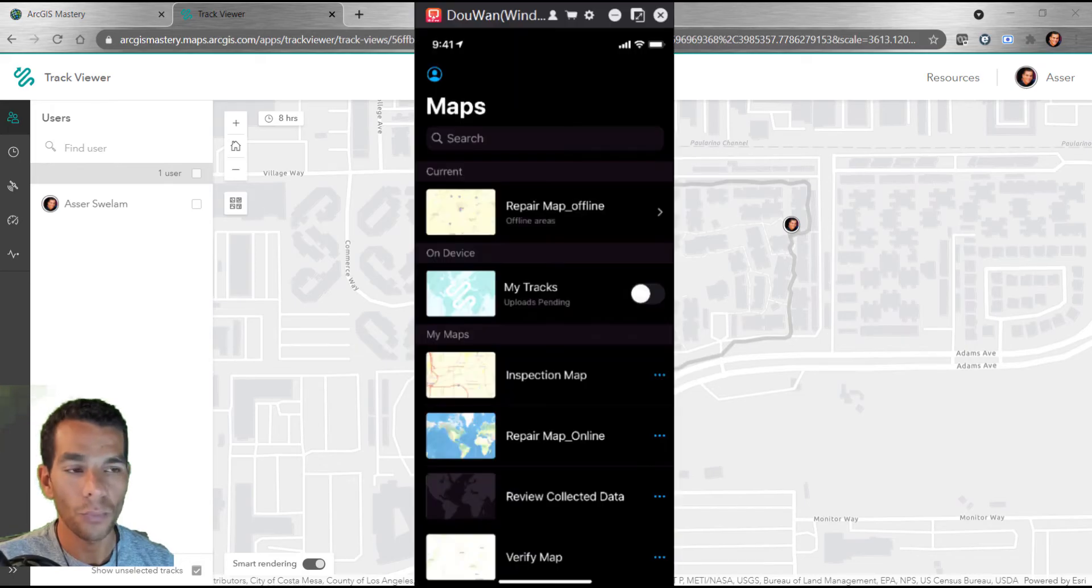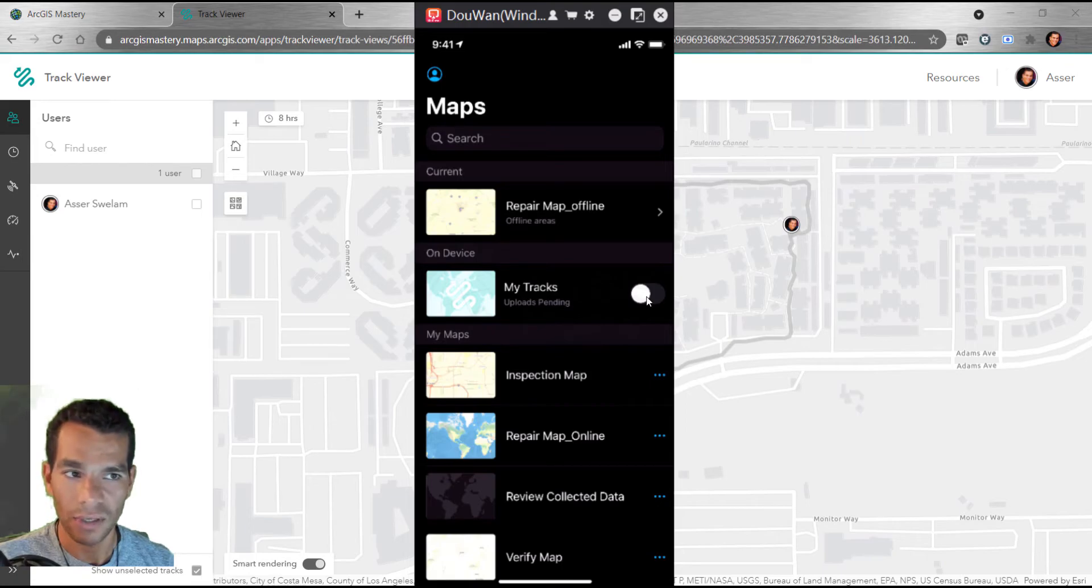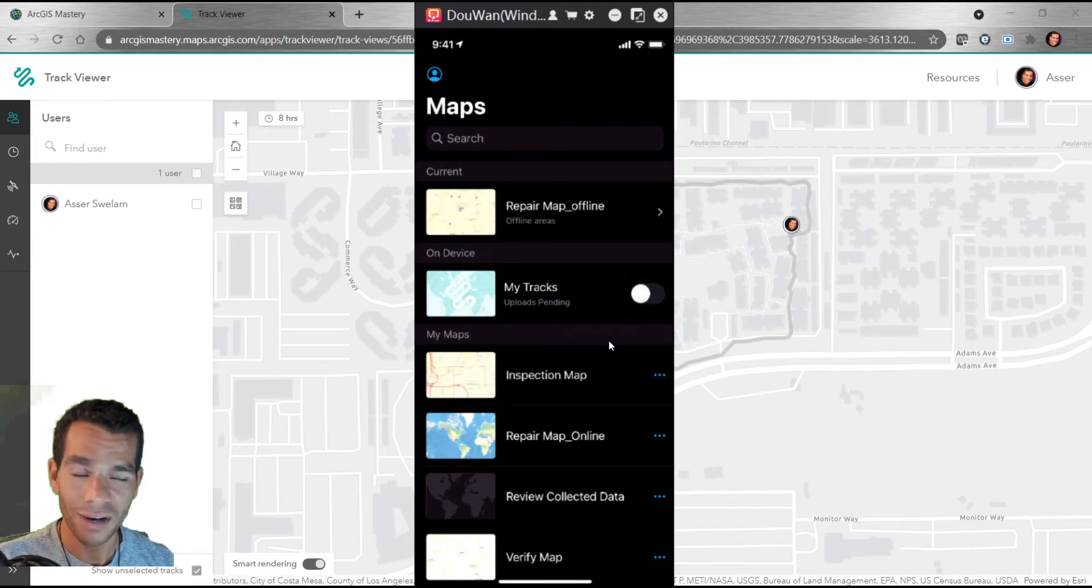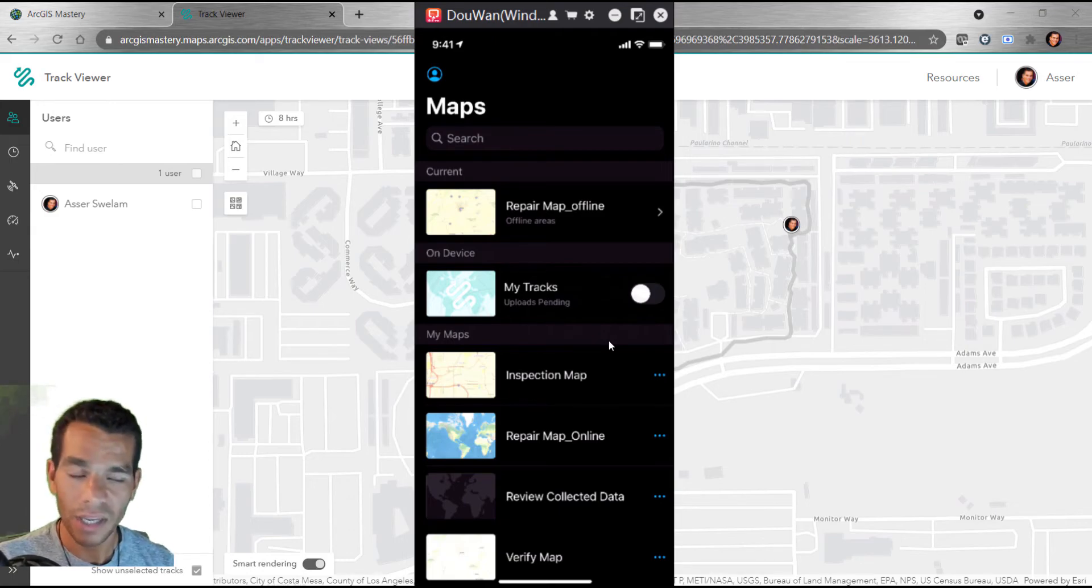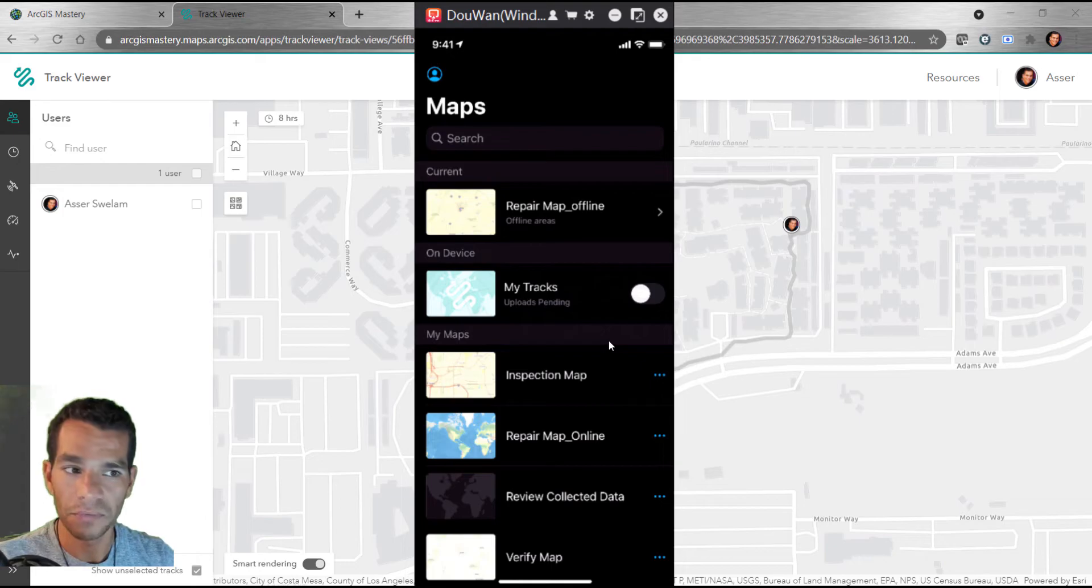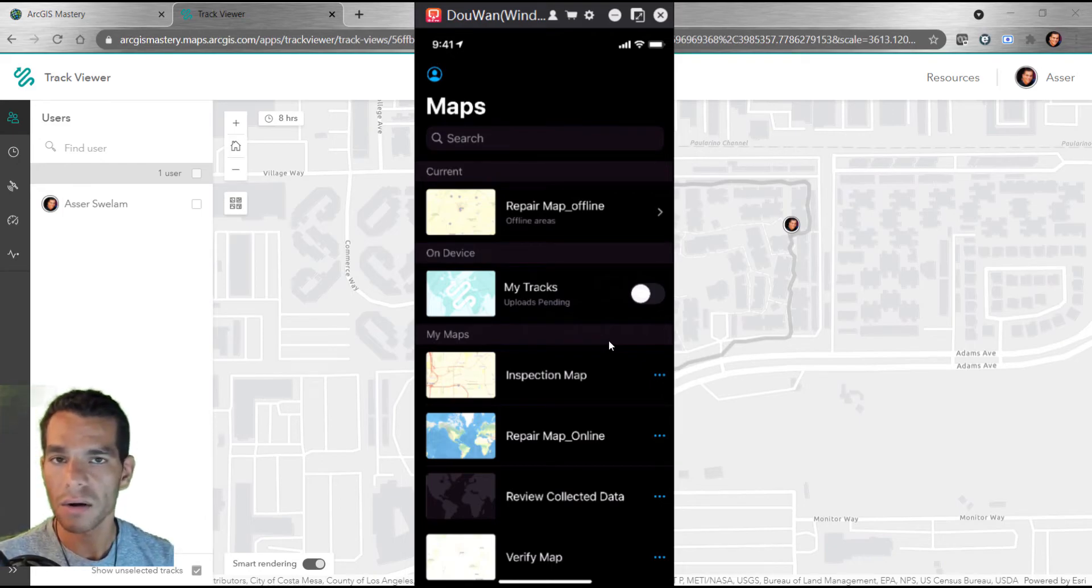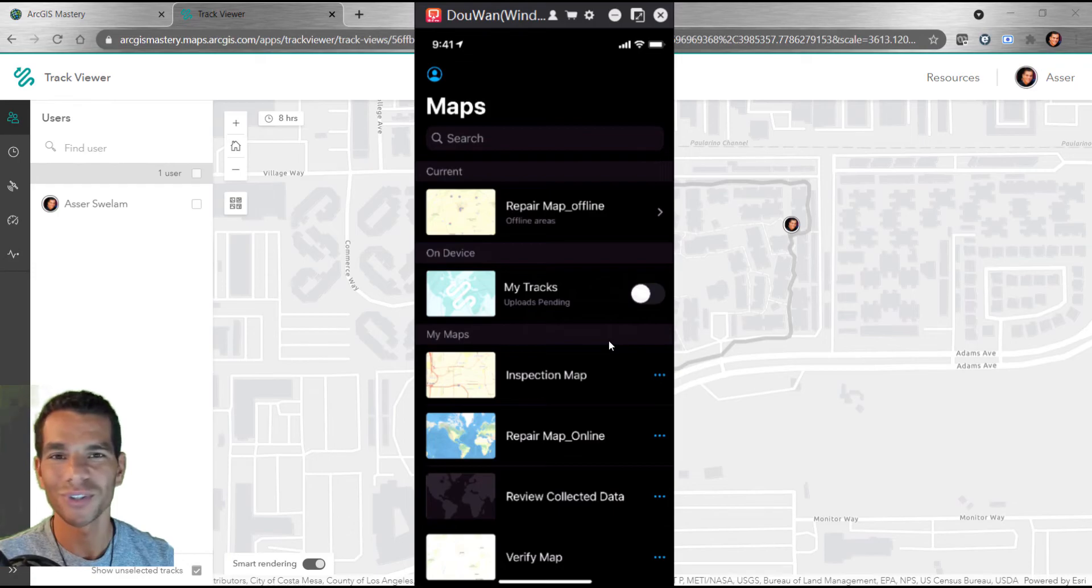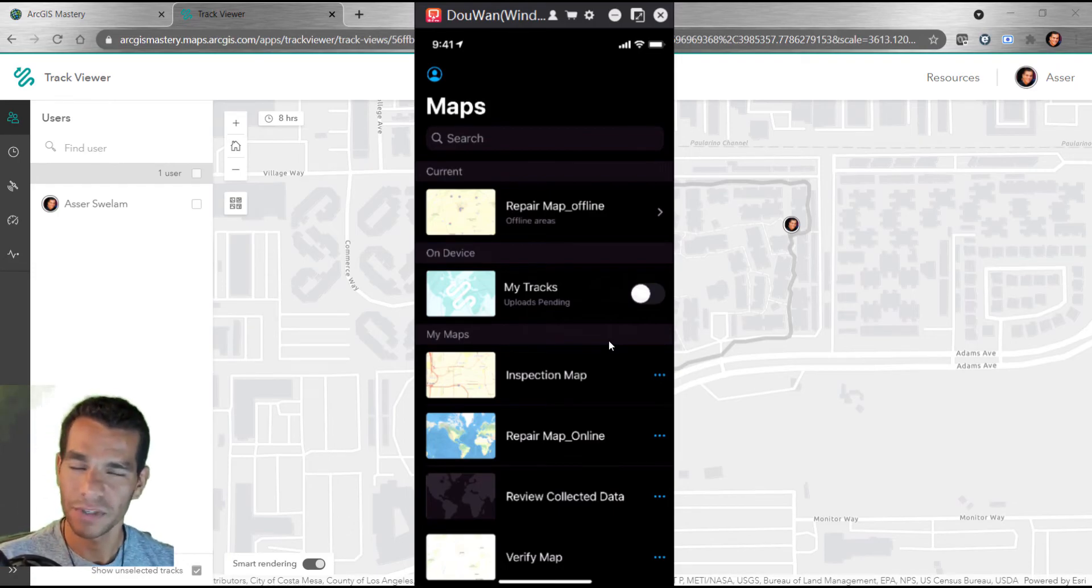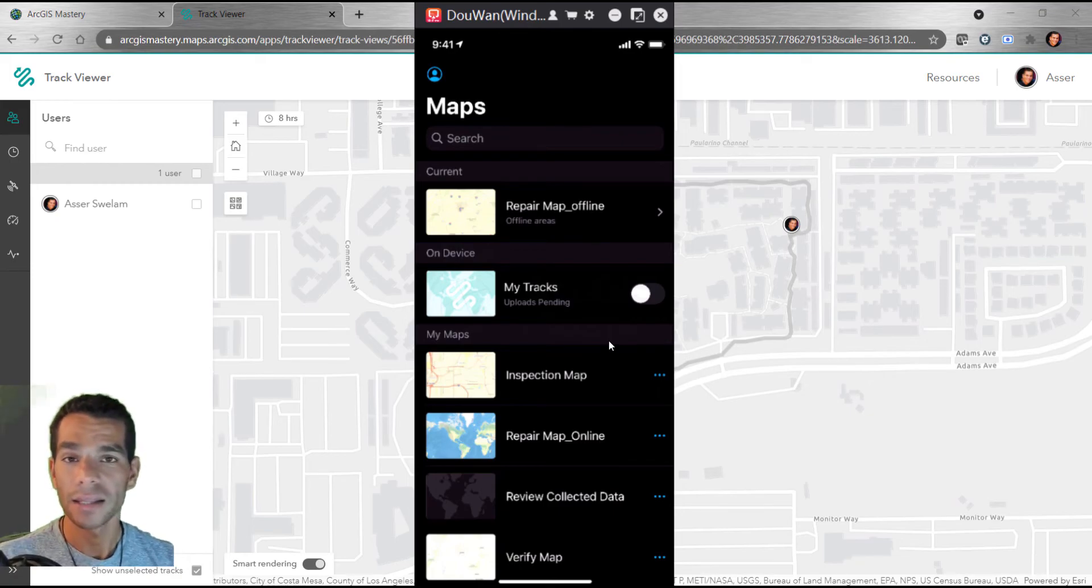This is how you can use ArcGIS Field Maps as a tracker. You just need to open the app and ask your field users to enable the tracking. That's it. This very simple feature replaced an entire app called ArcGIS Tracker. Make sure that they are using ArcGIS Field Maps instead.